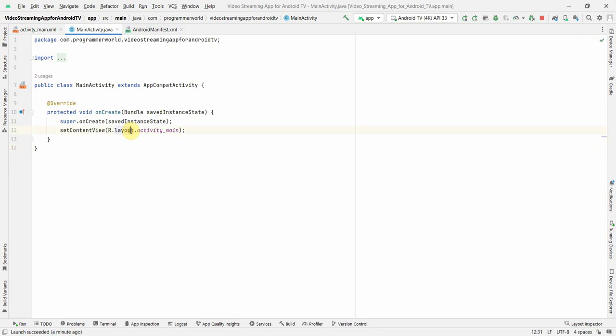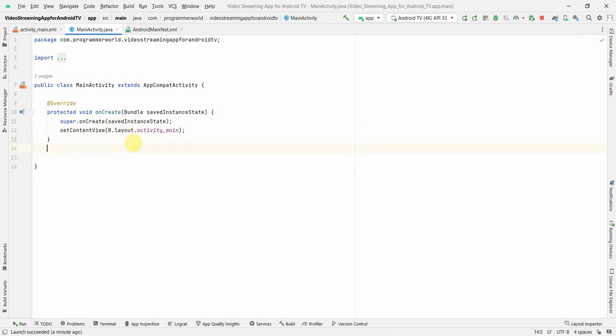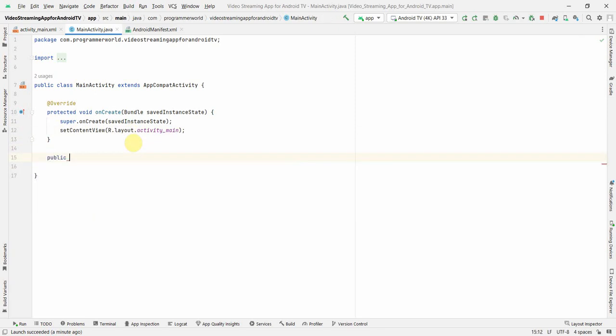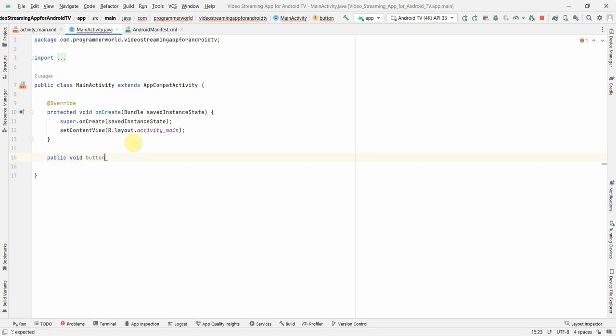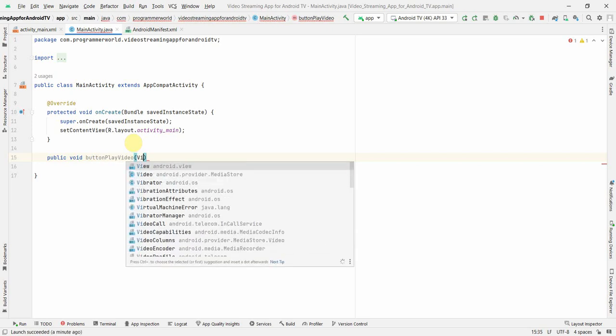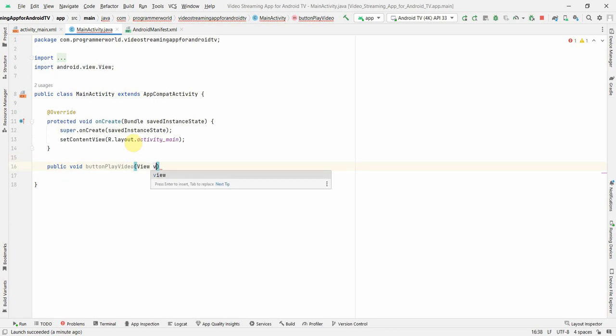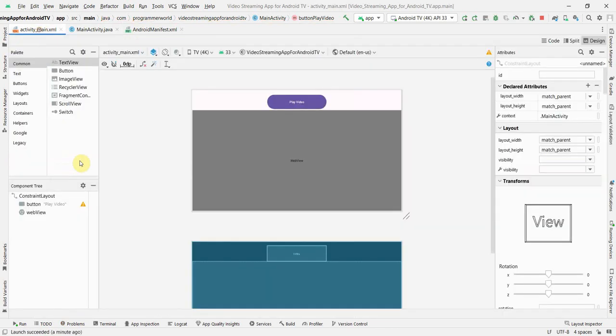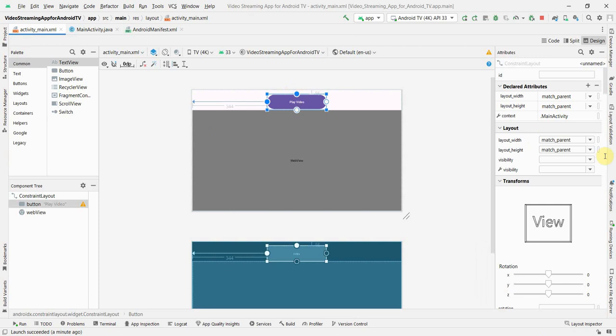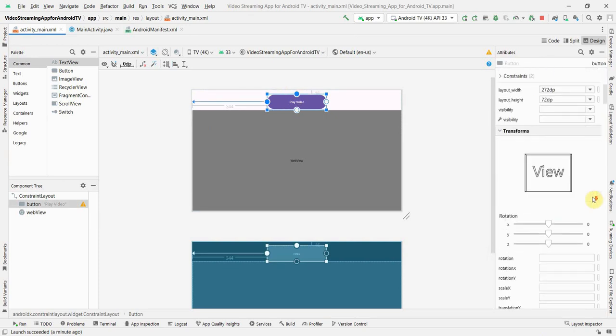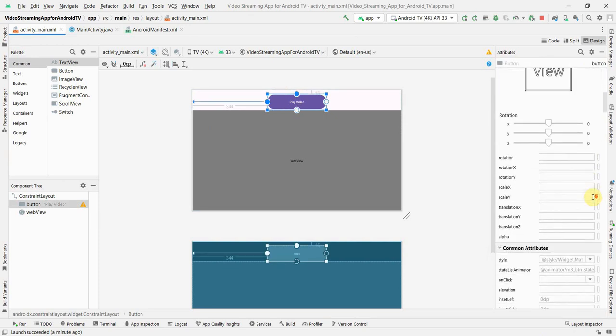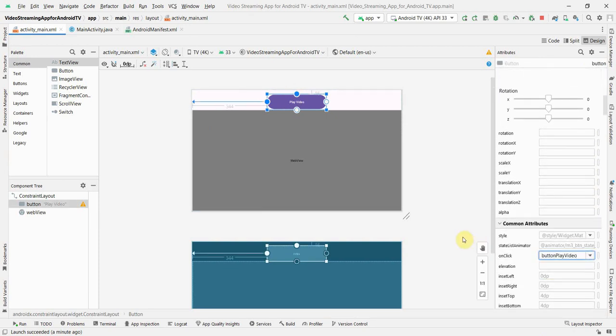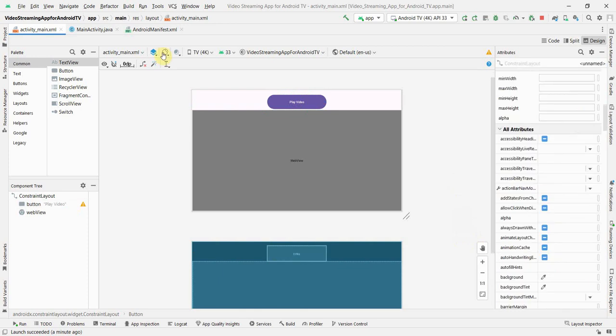Now, I will go to my Java code. And first and foremost, what I will do is I will create a method public void button play. You can name this method anything. It doesn't matter. And now, I will go back to my layout and associate this method with this button on this layout. So, in the onClick attribute over here. Perfect.